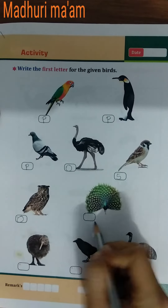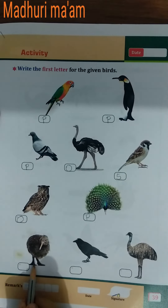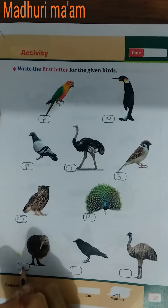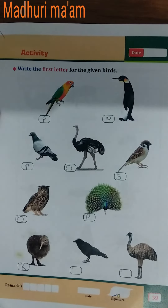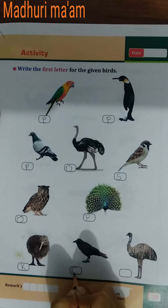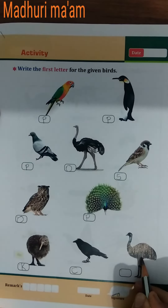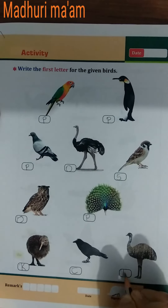Peacock — P for peacock. Kiwi — K for kiwi. Crow — C for crow. Emu — E for emu.